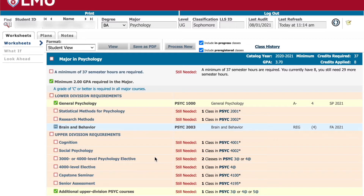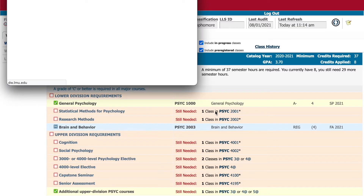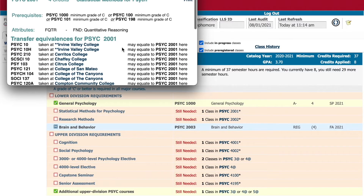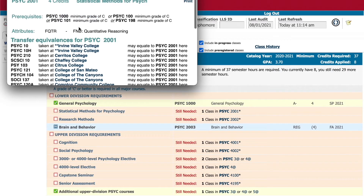You can click on a specific course within DegreeWorks to view any prerequisites required or core attributes the course may satisfy. Psych 2001, for example, has a prerequisite of Psych 1000 and satisfies the quantitative mathematical reasoning core requirement.